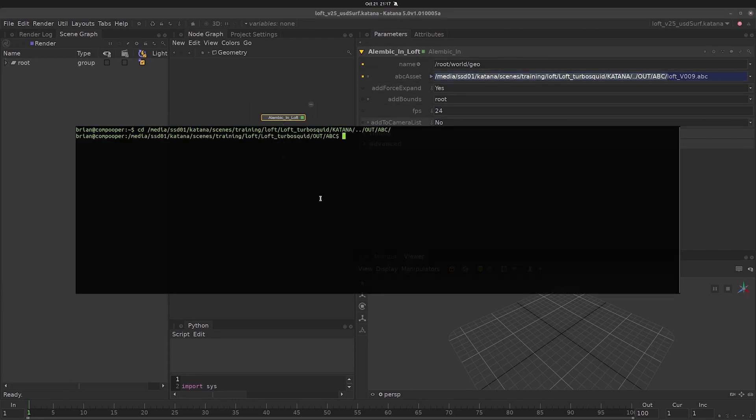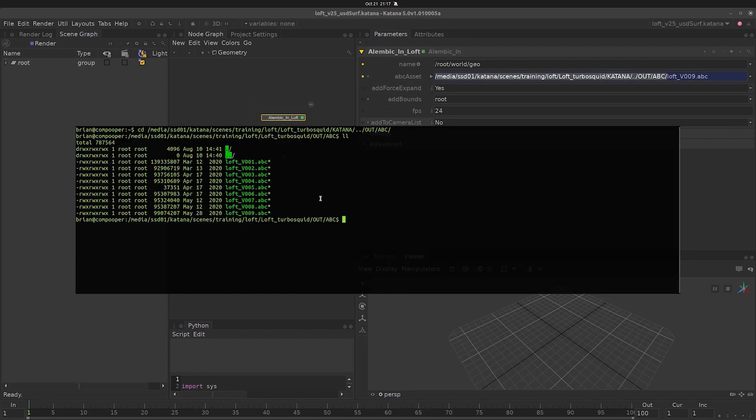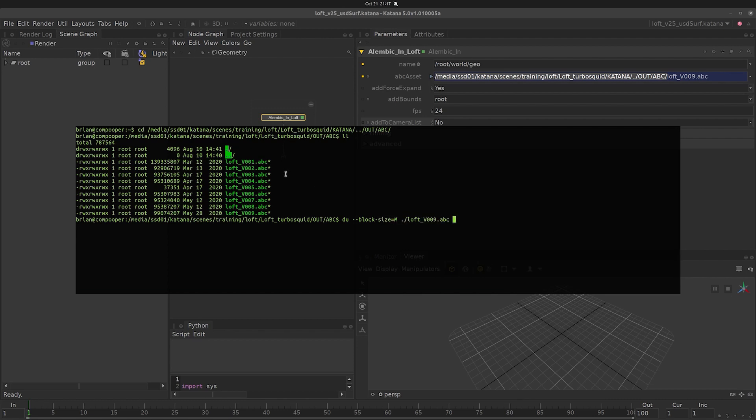If we jump over to this location on disk, we can see that this node is referencing our loft geometry, which is not a lightweight file at about 100 megabytes.